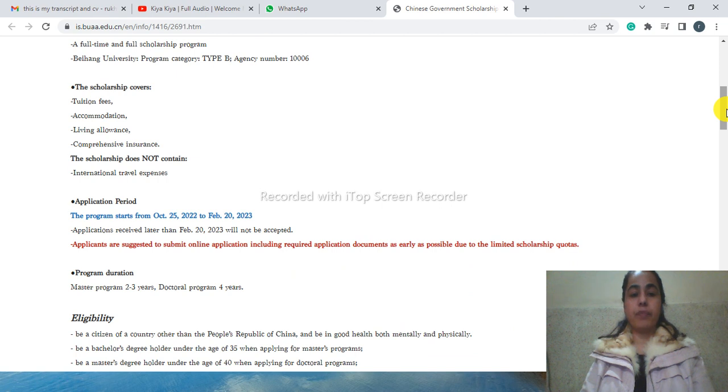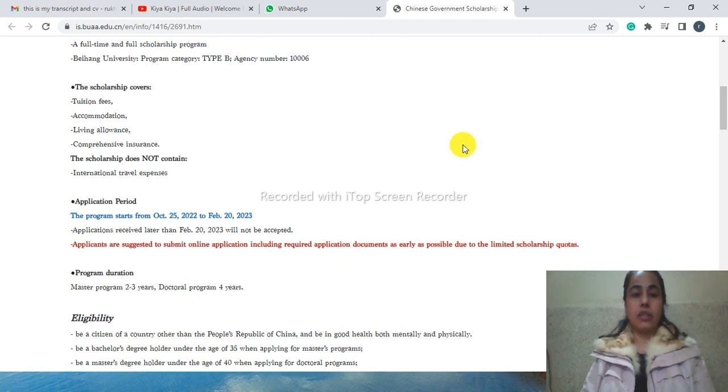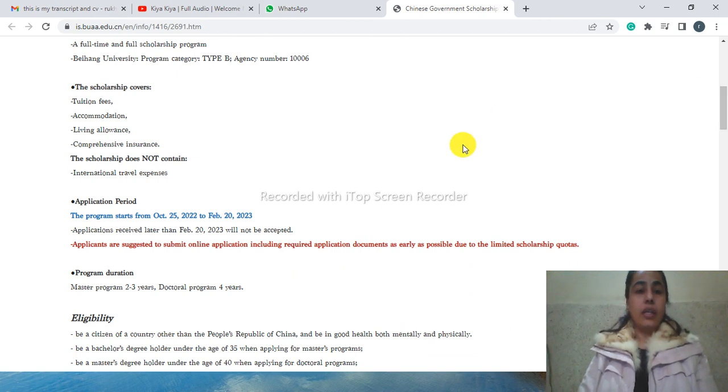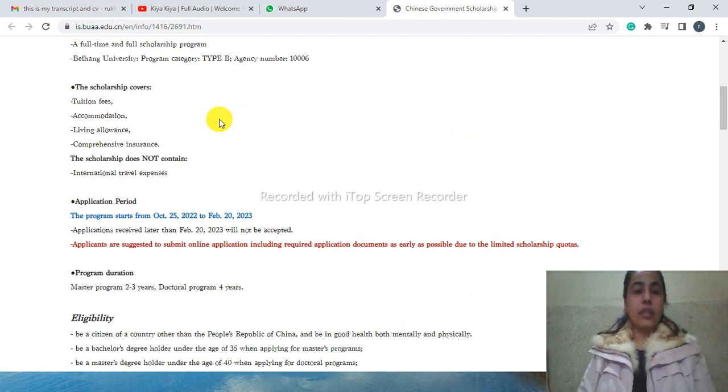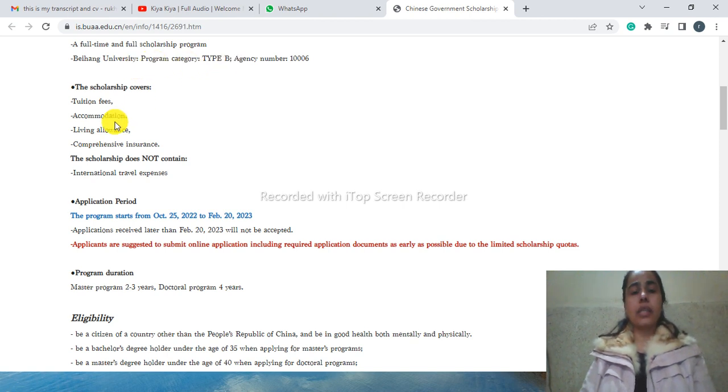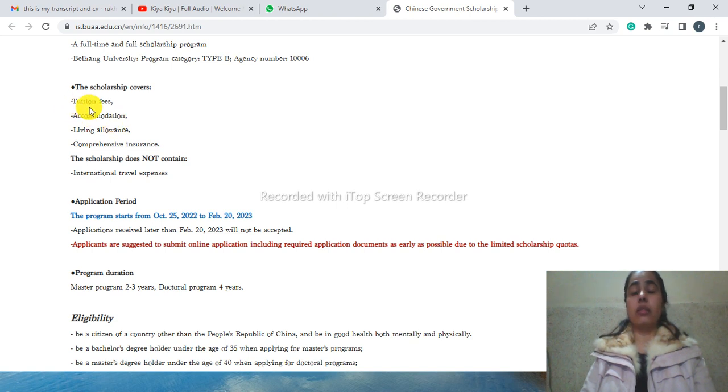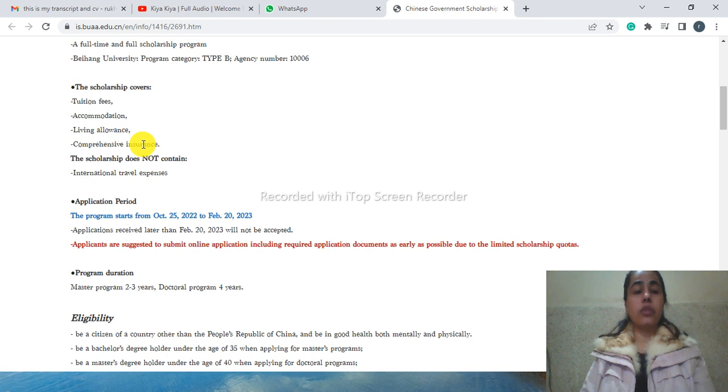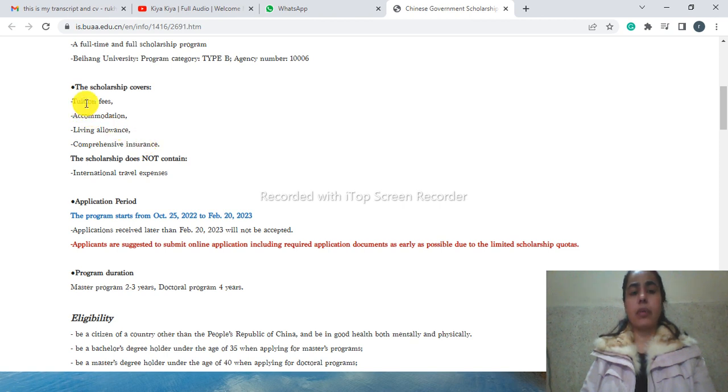And who are eligible for this university. Here you can see they have mentioned the agency number and Type B university, a part of the Chinese Government Scholarship. The benefits are the same as for other universities: tuition fee will be waived, accommodation.